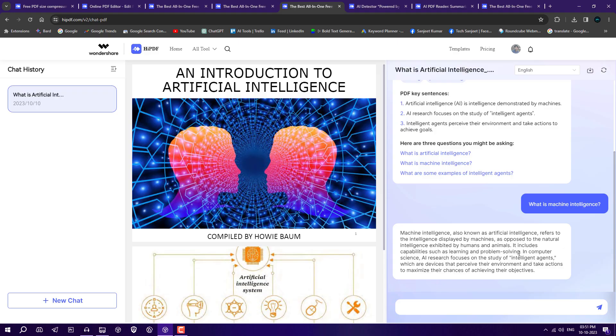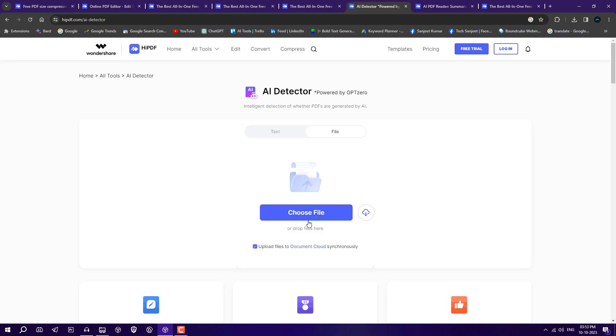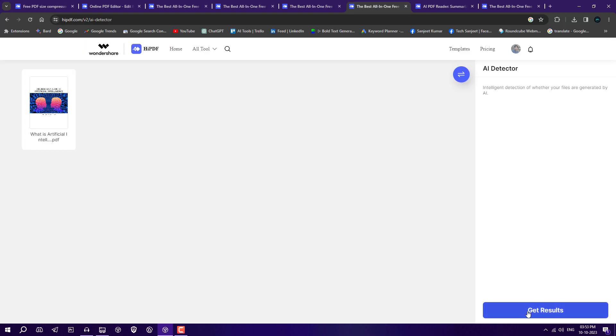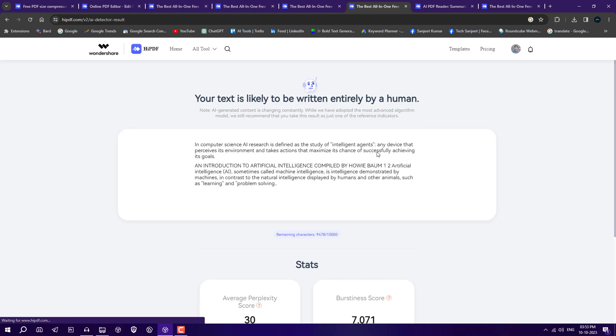I like this feature because it's really cool. Another AI feature is the AI detector. If your PDF is created using AI or ChatGPT, it will tell you if this PDF is generated by AI so you can take decisions accordingly. Just select your file, click get results, and now it's analyzing. After that it will tell you. As you can see, your text is likely to be written entirely by human. If you're a student or teacher, you can use this feature to detect AI-written content.